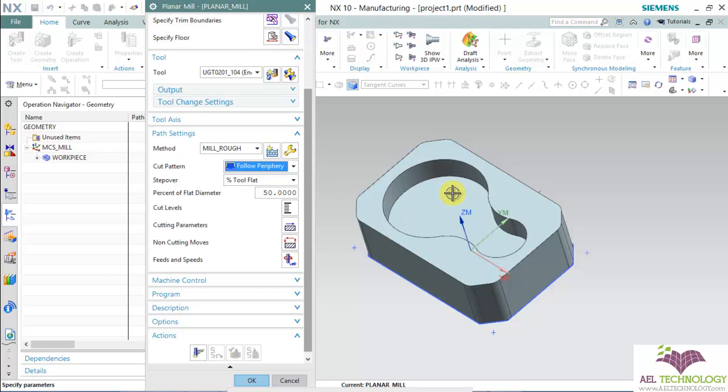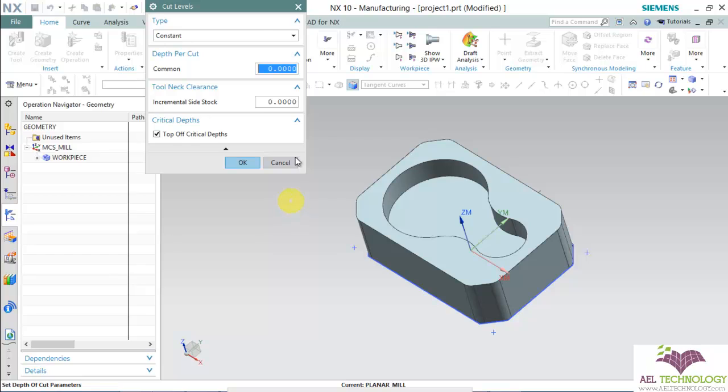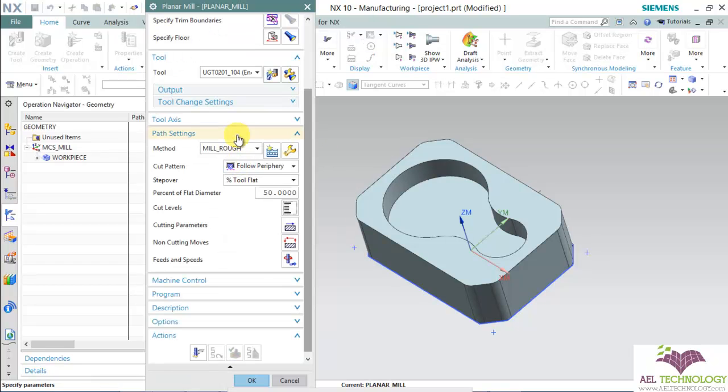So it moves one path, offsets 10 mm, and finishes again. Here we can set depth of cut as 0.25 and I'm going to give it as constant. Click OK.